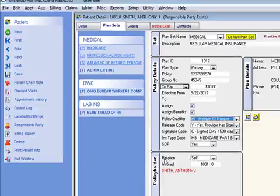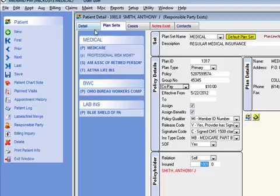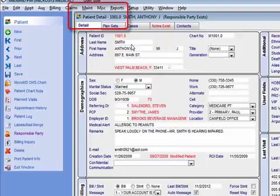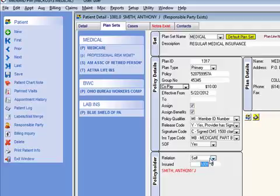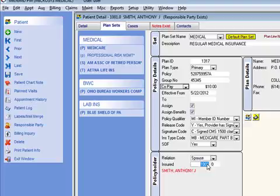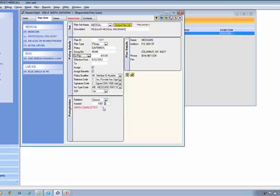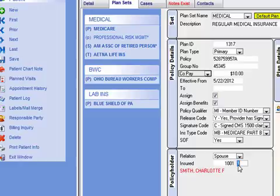And finally, the policy holder information — relation: self. If the relation is self, it just refers to the patient's account number, telling the system to go back to detail because all the information needed is there. If the patient were not self, you would choose it from the drop-down and either enter the insured's information if they're not a patient at your office, or if the insured is a patient, simply type in that insured's account number and it'll automatically reference that patient account for date of birth, address, etc.